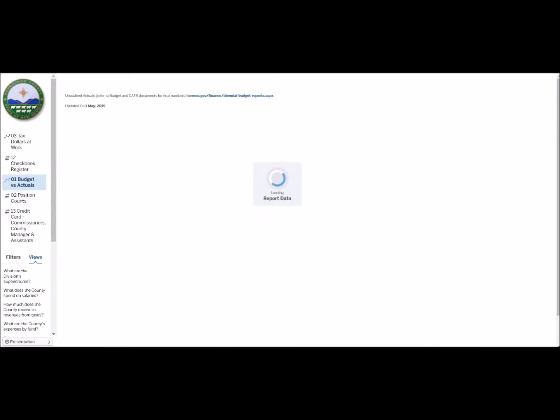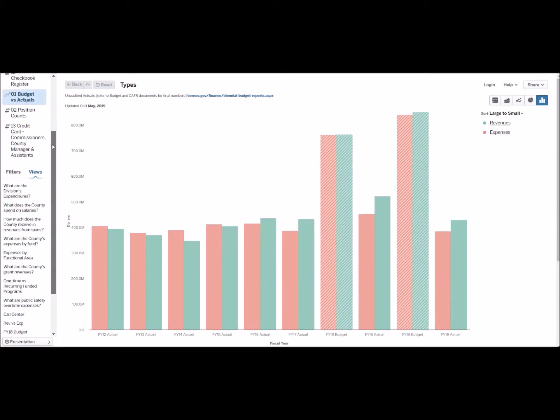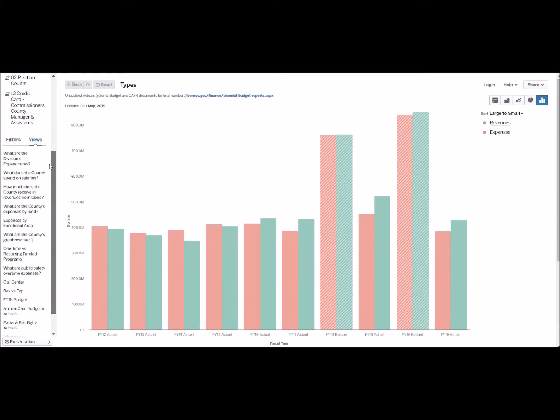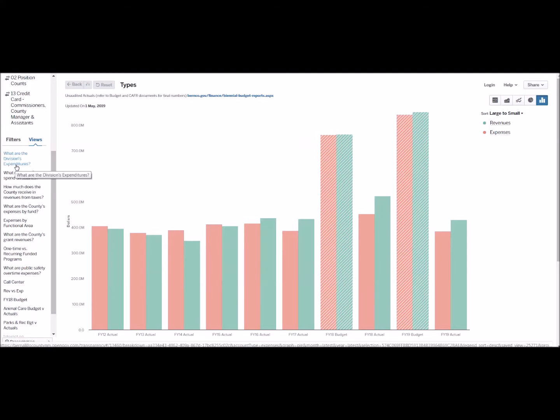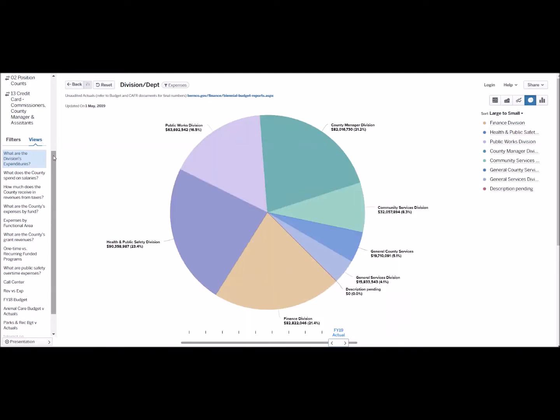Once loaded, you can begin to search for specific data. Over on the left is a list of saved views pre-assembled to answer pretty common questions. We are going to use the division expenditures question and find out what the fire department spends its fiscal year 19 budget on.